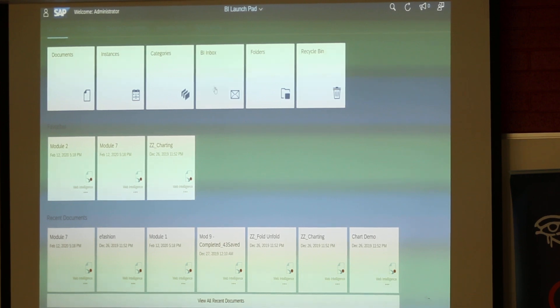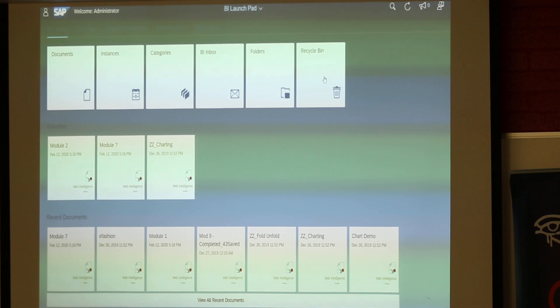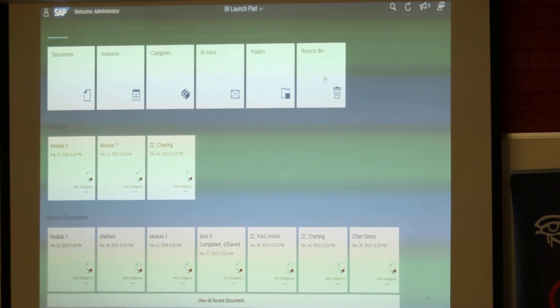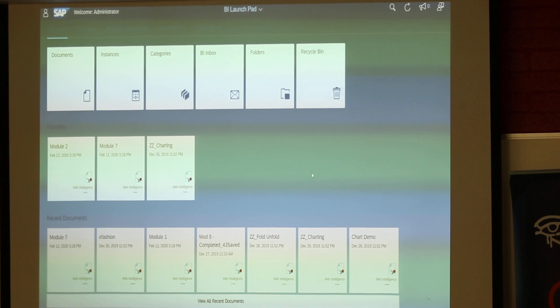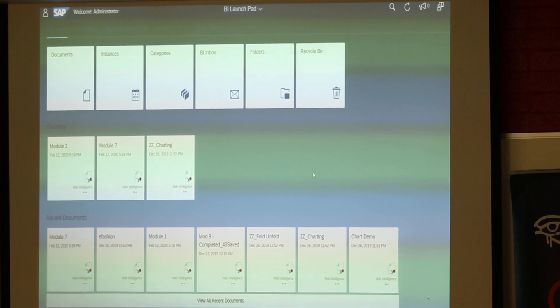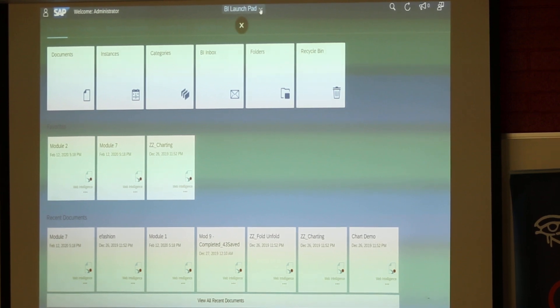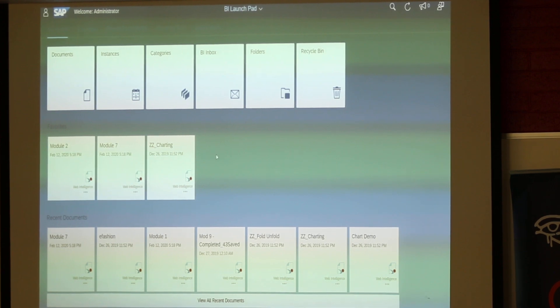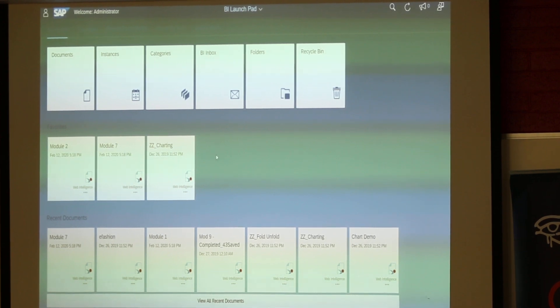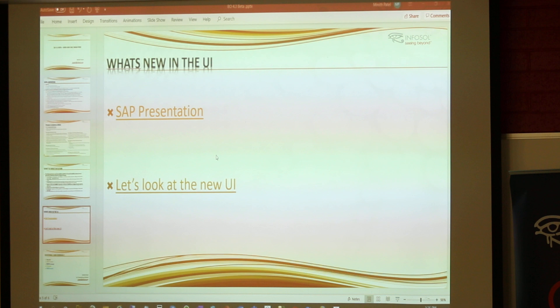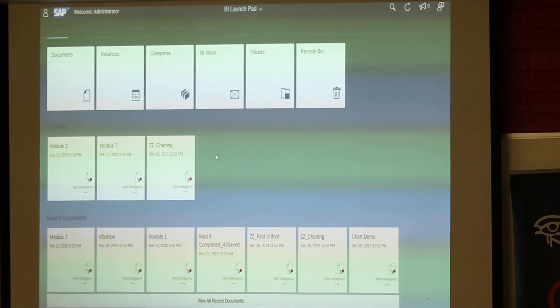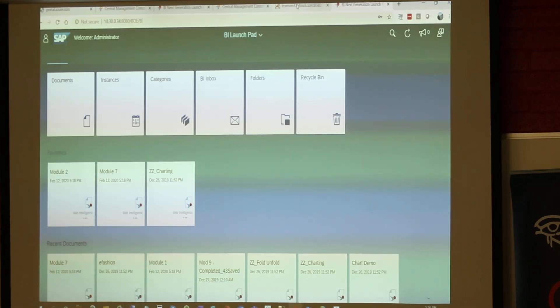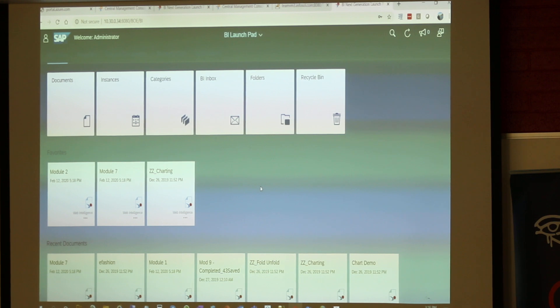They have this Recycle Bin option right now also available in your Fiori launchpad. Any questions on this UI so far?